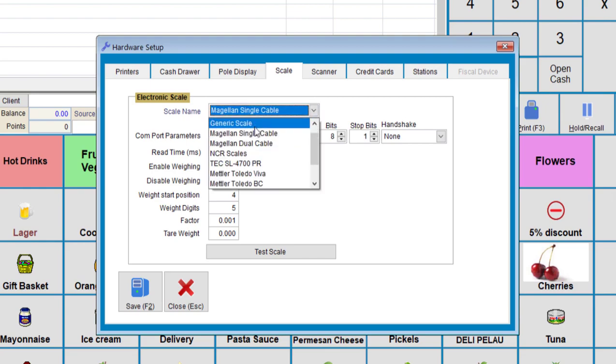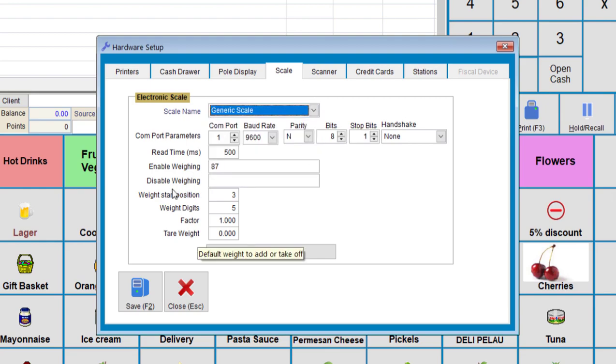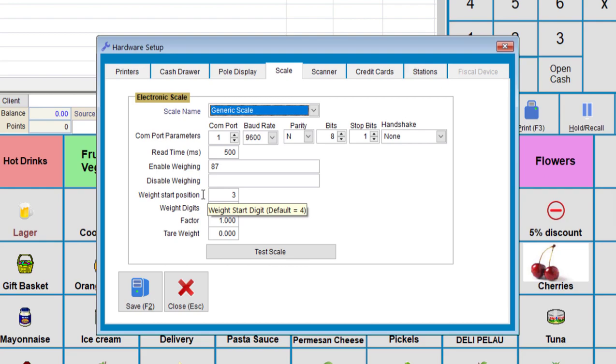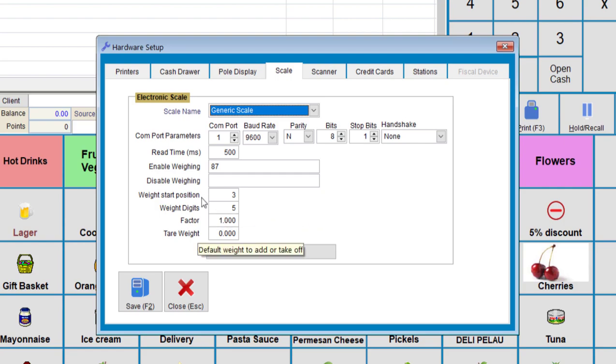So for the weight start position, depending on the weight type or weight measures, some do it in kilograms, others do pounds. So you have to adjust the weight start position and weight digits accordingly.